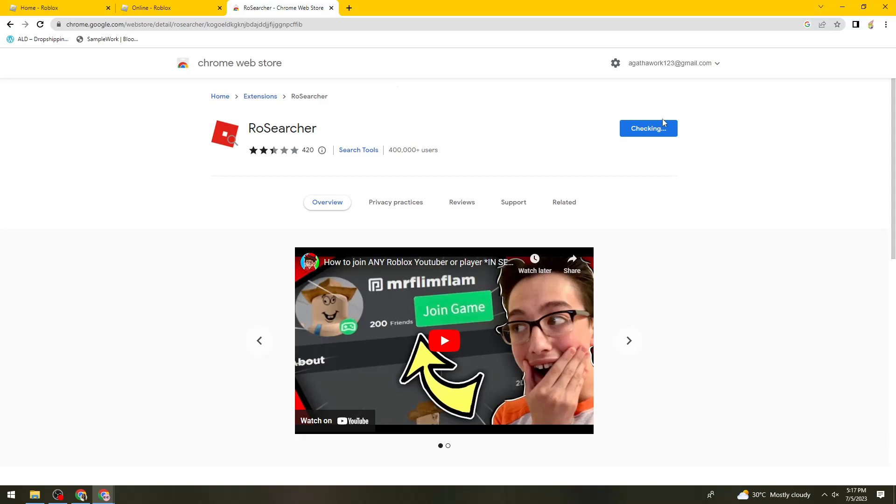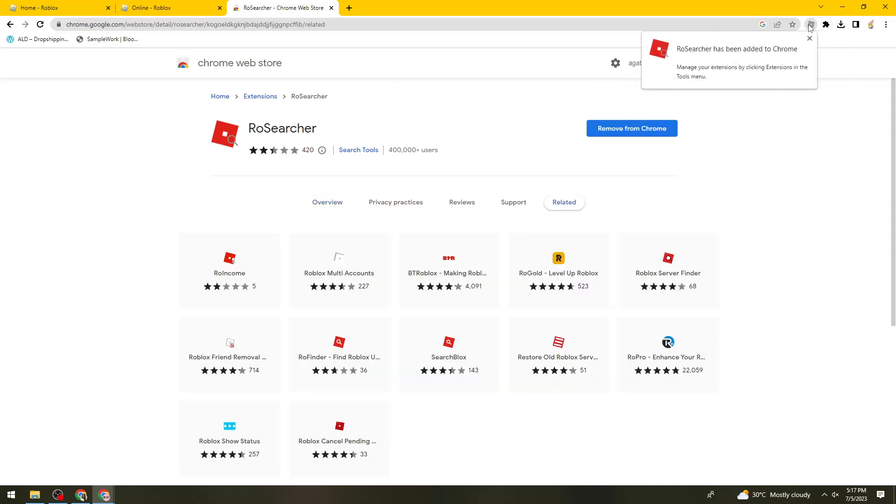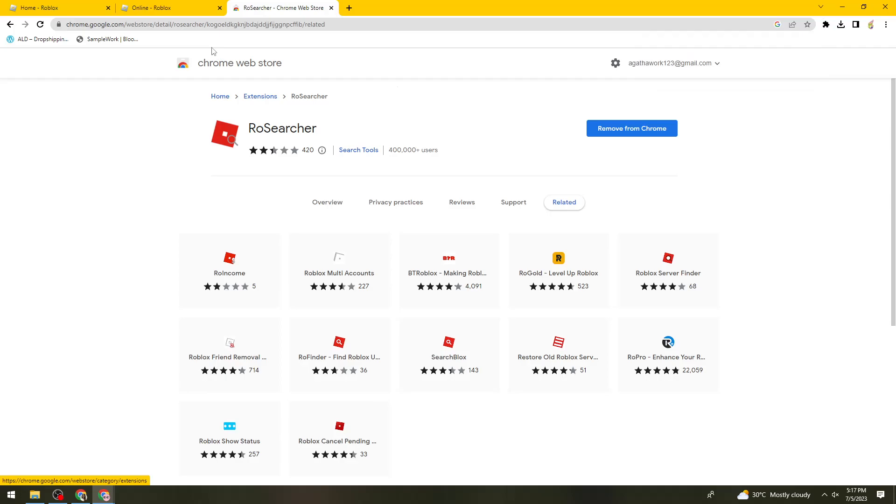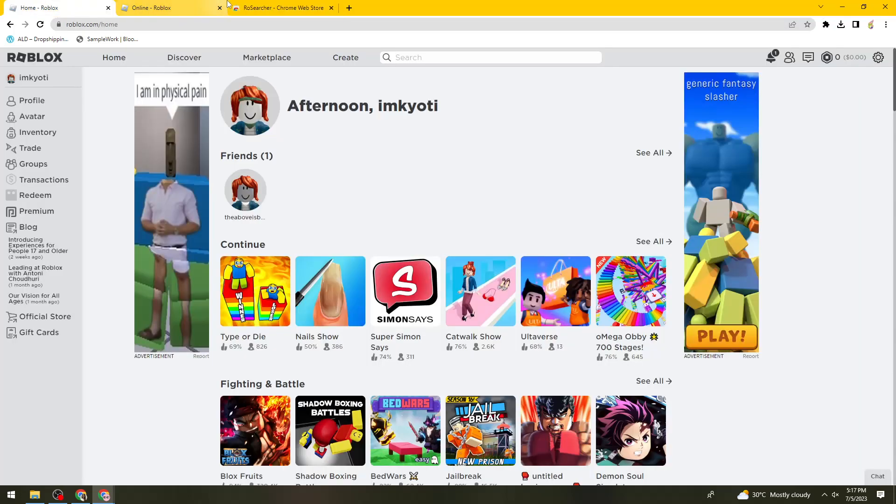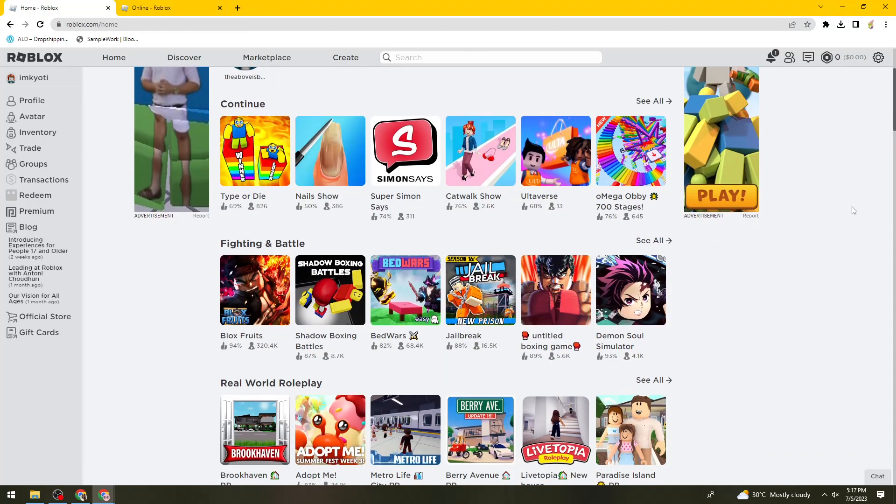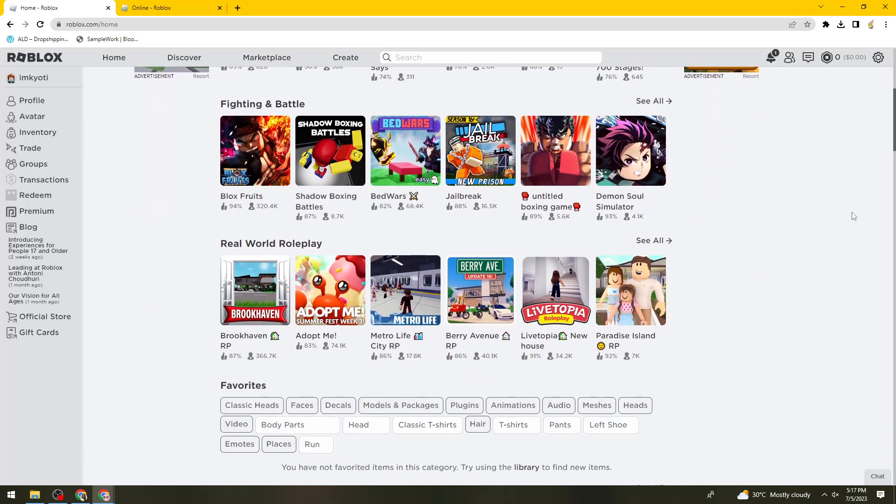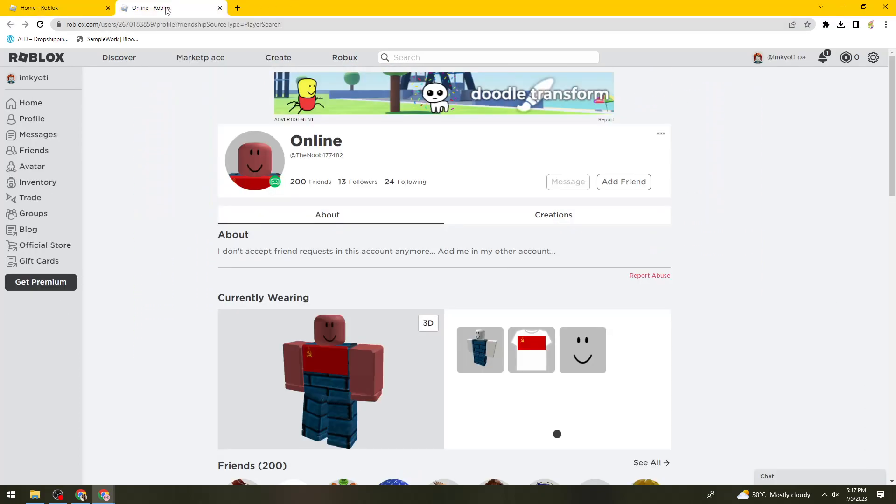We just need to wait for this one. Now that Row Searcher has been added to my Chrome, what we need to do is go back here on Roblox, then search for the user that you want to join.